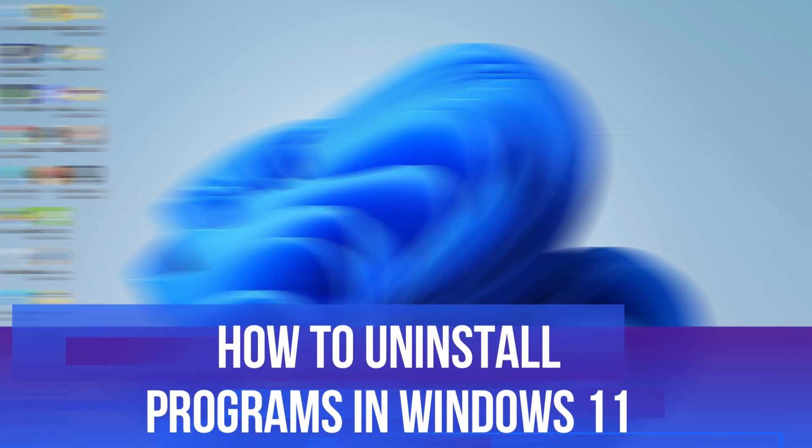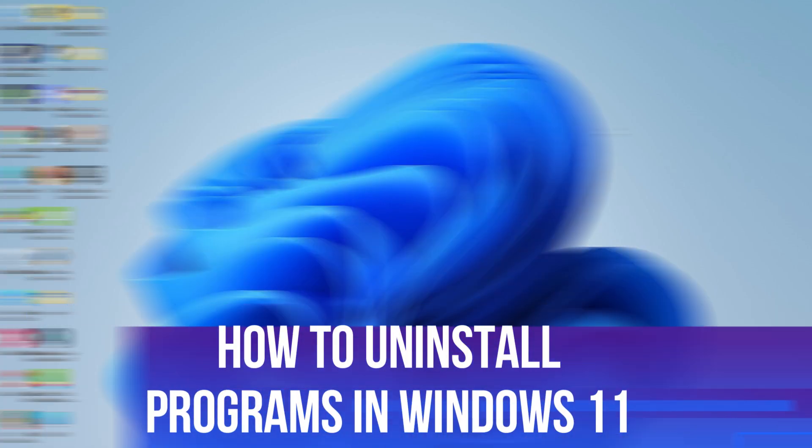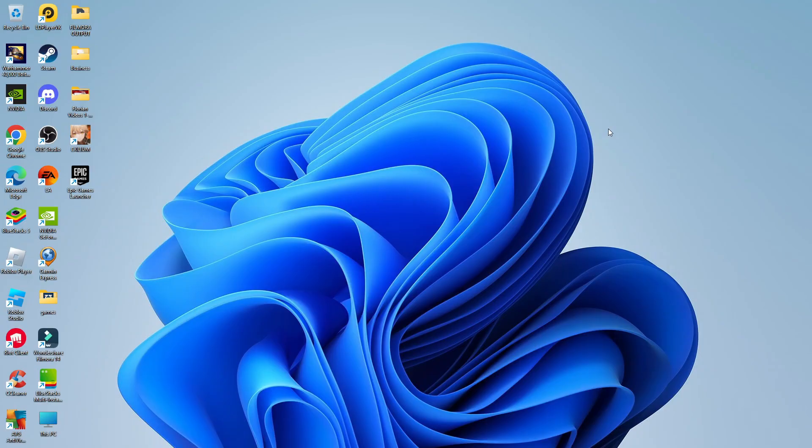In this video, I will show you how to uninstall programs in Windows 11. So let's jump straight into it.